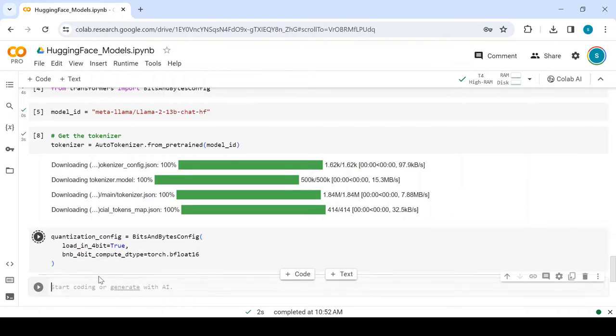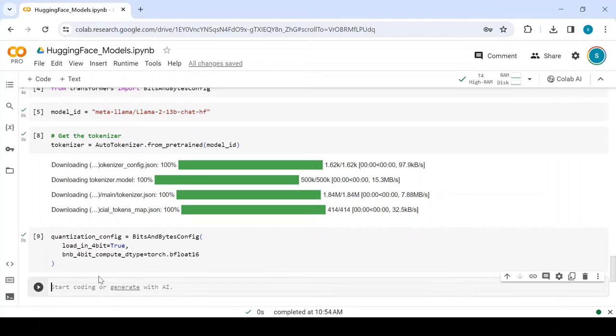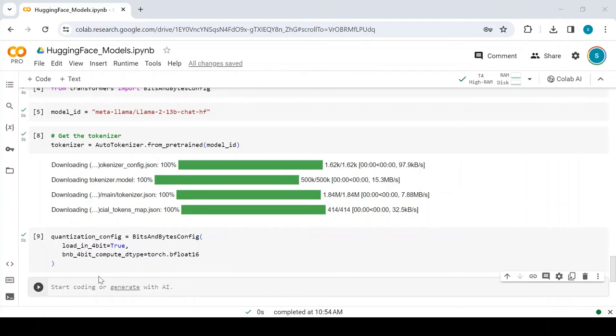In this case, it's set to torch.bfloat16, which is a 16-bit floating-point data type offered by the PyTorch library, designed to provide a balance between the computational efficiency of lower precision, such as 4-bit, and the expressiveness of higher precision, like 32-bit float.